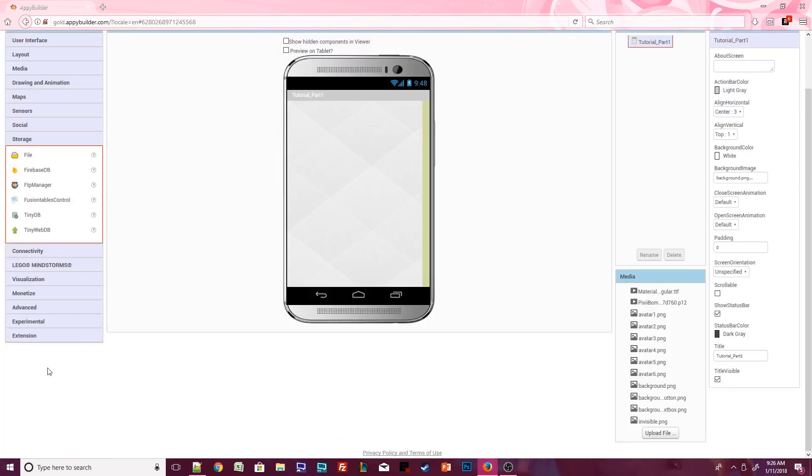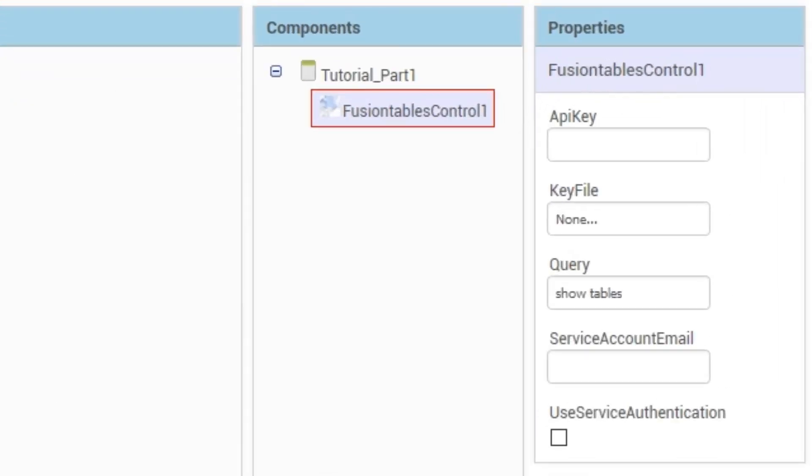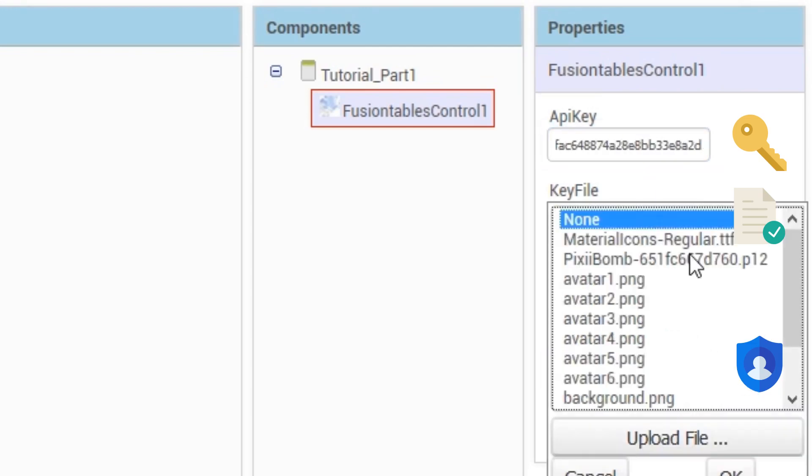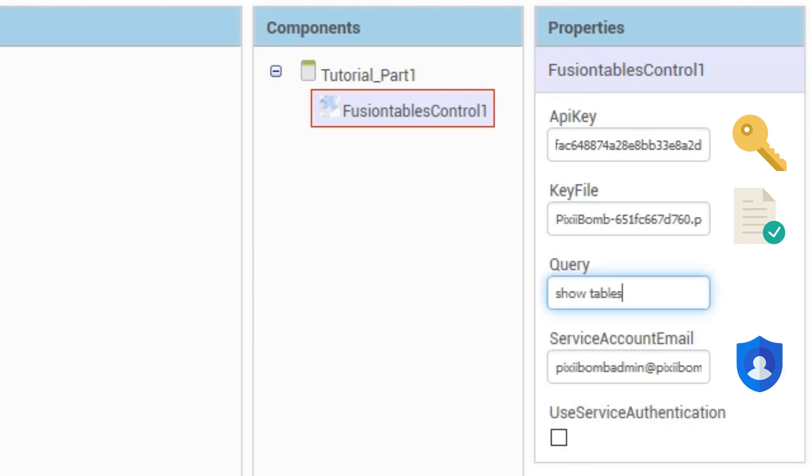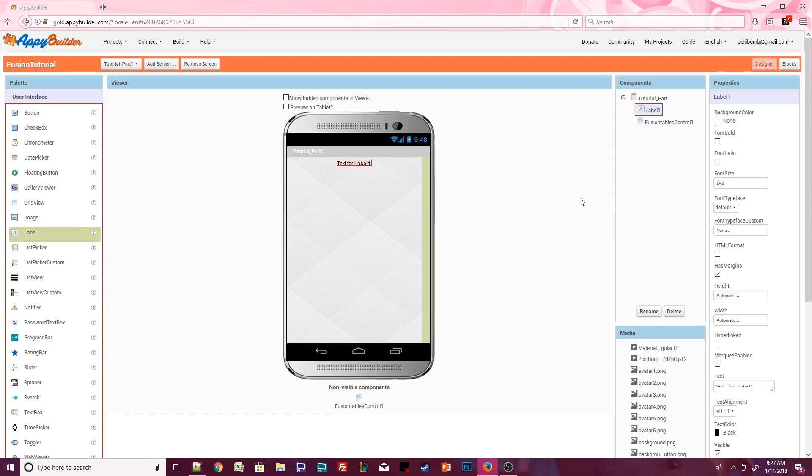Drag a Fusion Table control onto the screen. We need three pieces of information, an API key, a key file, and service account email. These were all obtained in the Google Developers Console, and you should have copied and pasted this information into your Notepad. Enter the API key and service account email in the Properties window. Then upload the P12 file if you haven't already done so. Keep the query at Show Tables and make sure Use Service Authentication is checked. Drag a label onto the screen. This is just going to be a test label, so it doesn't matter what it looks like. We're not going to do anything fancy in part one. This is just going to make sure you've correctly established a connection to your Fusion Table. And if there are any errors, you might want to go back through the video and see what you missed.